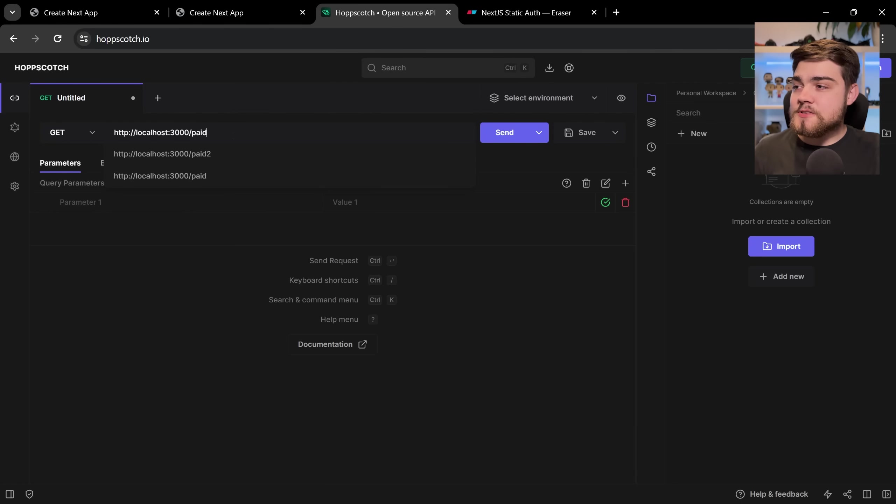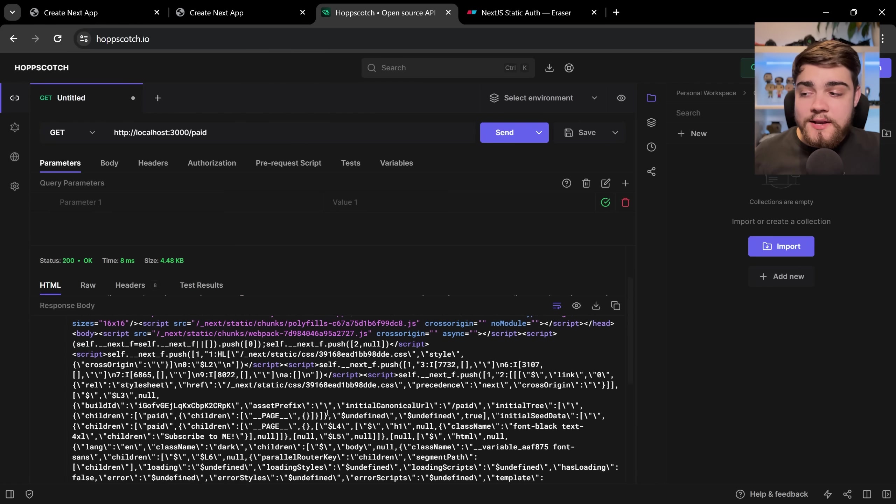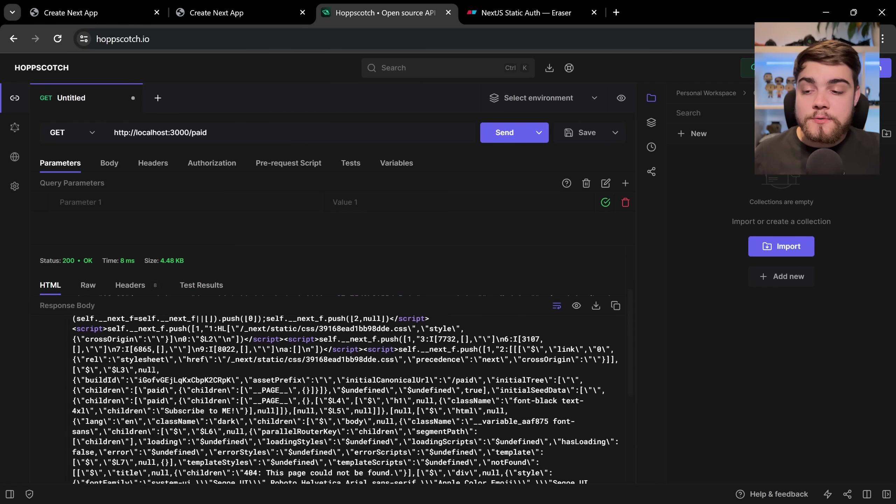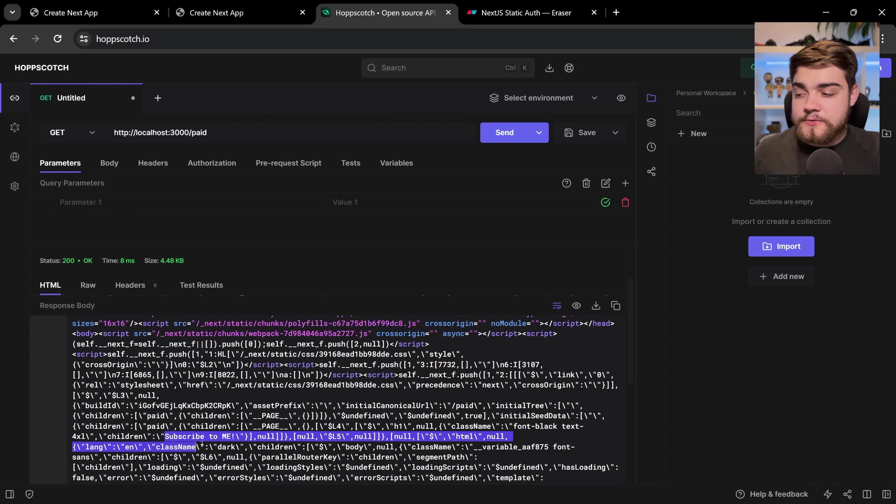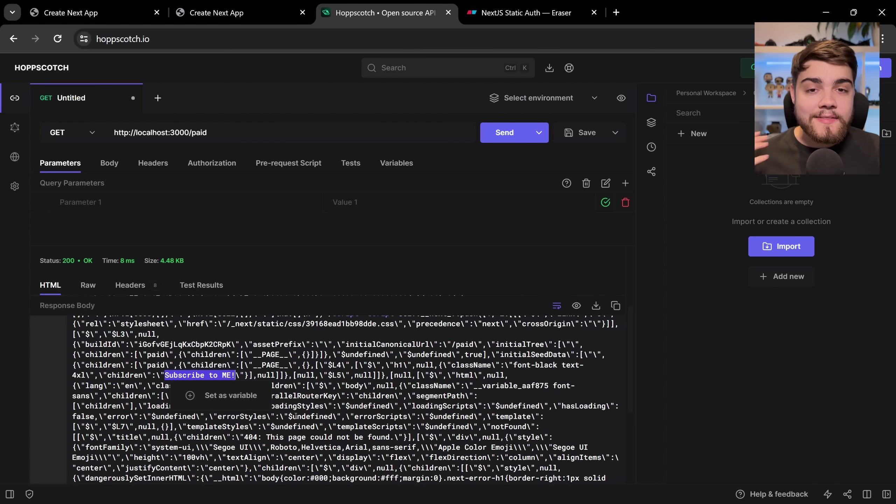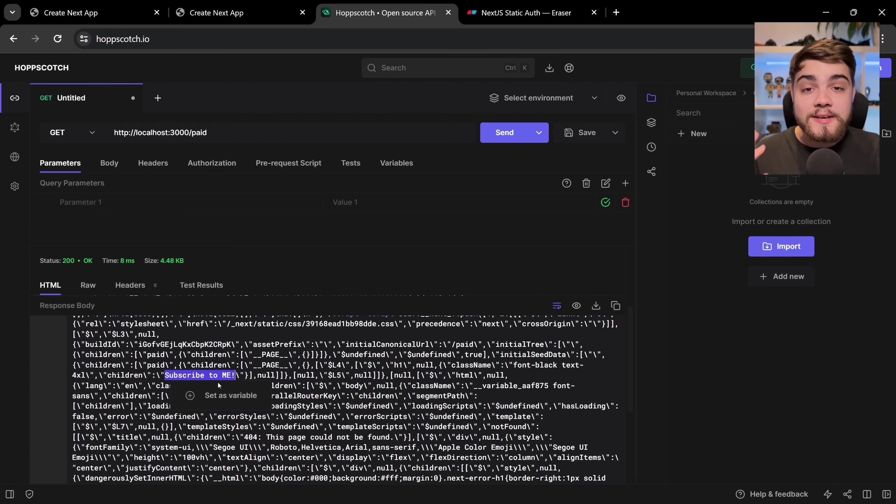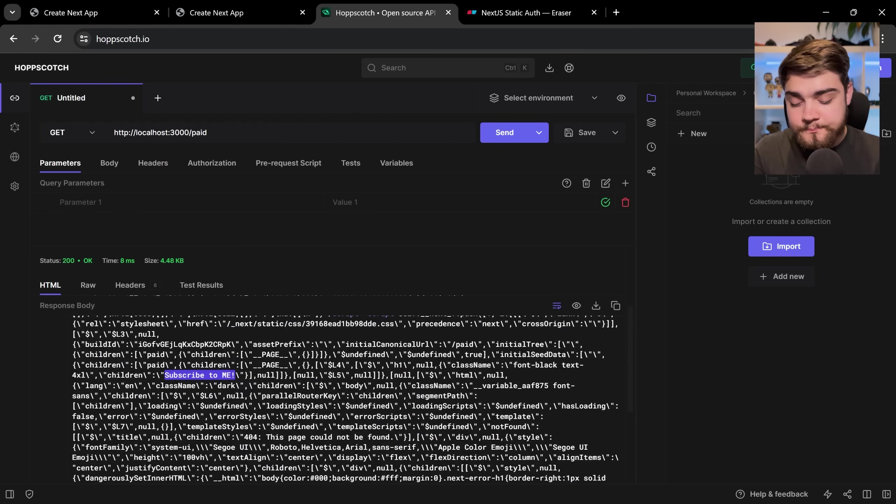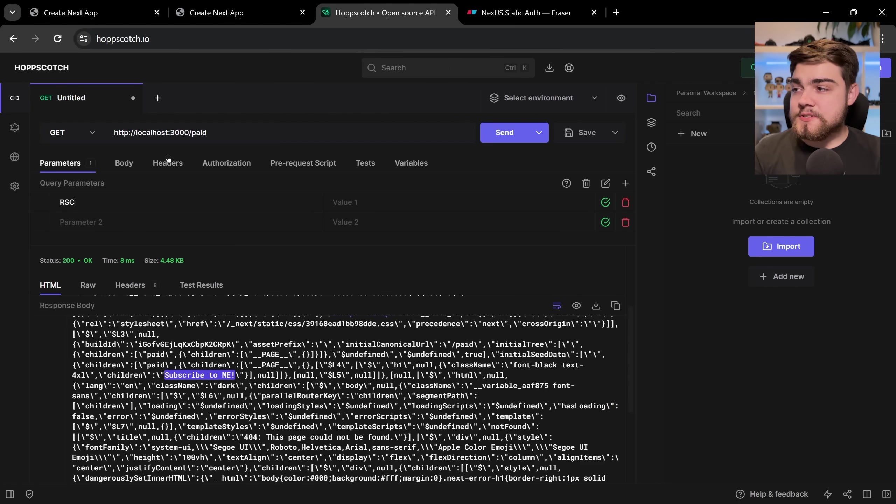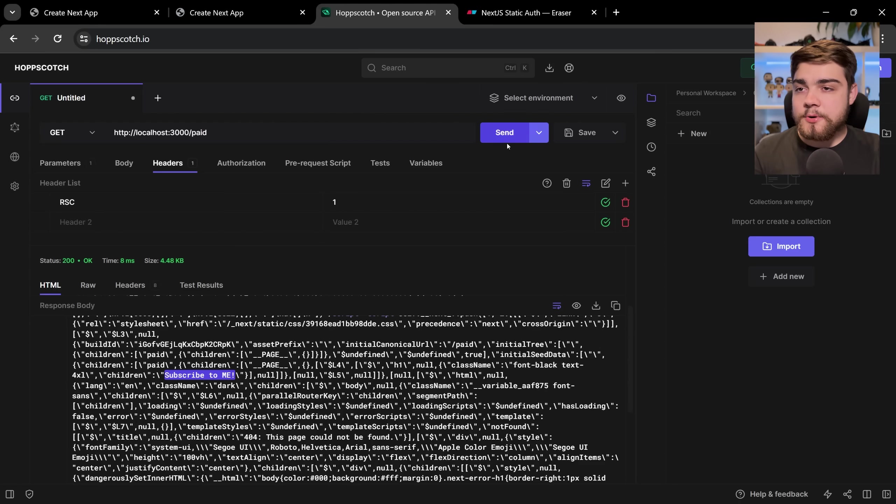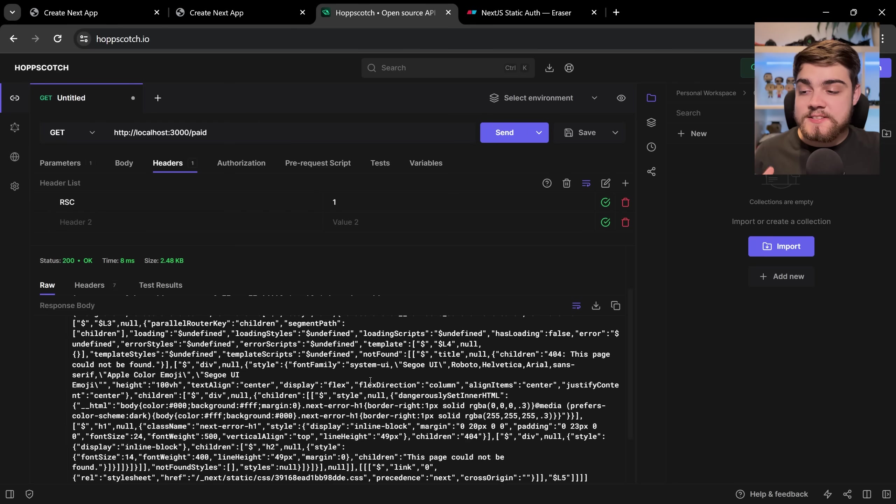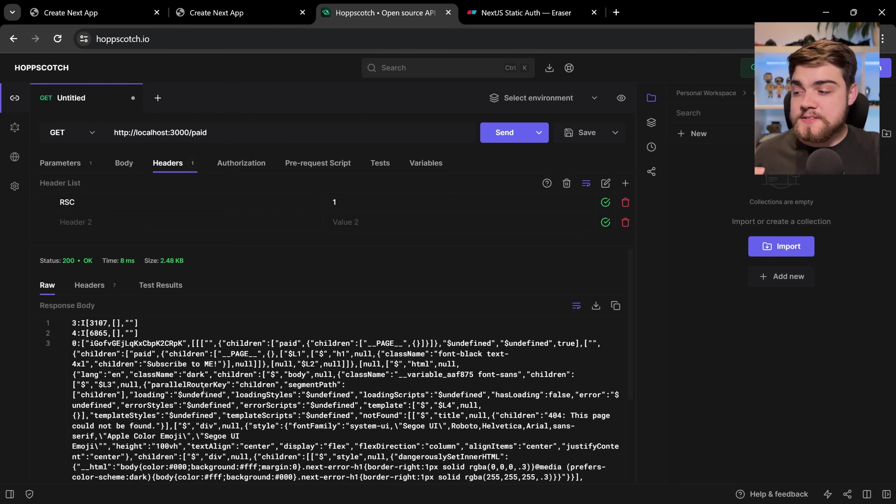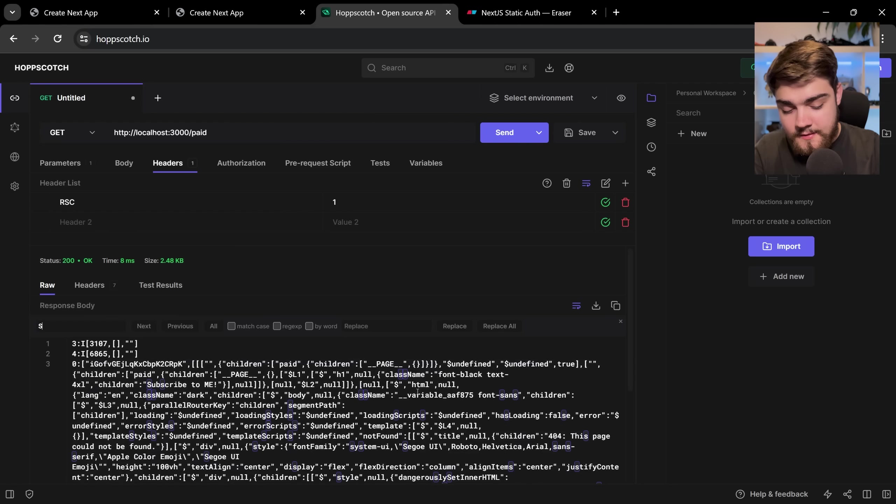So what's the problem? Well the problem is if we send a GET request to that page, so we go in here and we send a GET request to localhost 3000 paid and hit send, we will end up seeing the react server component payload itself and we'll find that super secret content here which says subscribe to me. That's what I've hidden in the page behind a paywall so this is essentially my paid blog post. So you see here it says subscribe to me and we can actually get that payload itself by if we go to headers and we add RSC so react server components and the value one we can actually get the payload for that page.tsx server component itself and what you'll see in here is that same text with subscribe to me.